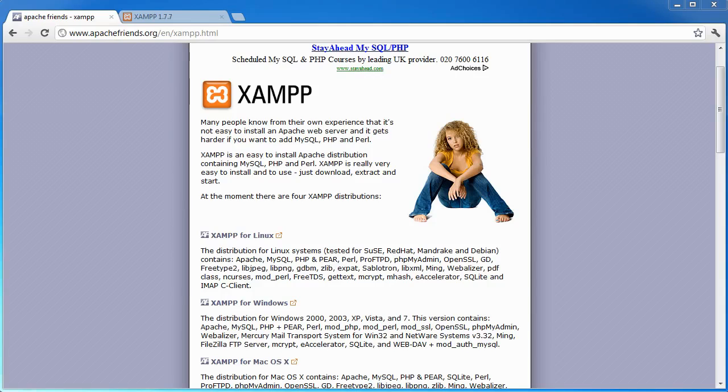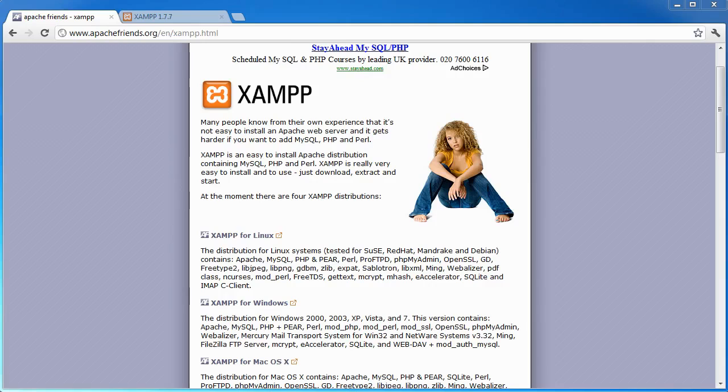This is a package that I've used for about five years now. It's very basic, does the job. It's not very intensive on your system. And essentially, it contains Apache, MySQL and PHP, which are the things that we are focusing on as PHP developers.